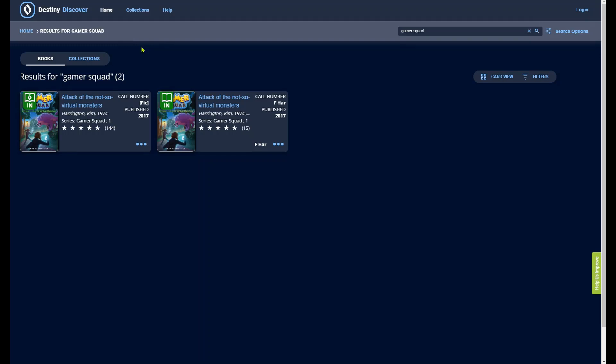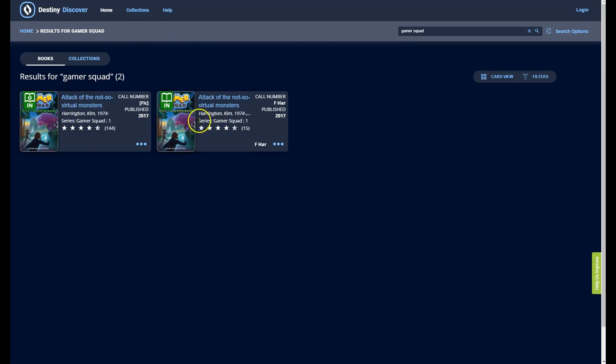Remember that resources may already be checked out to other patrons. With this book, we see that there is an e-book version and a hard copy version on the shelf. Both are currently available for checkout.